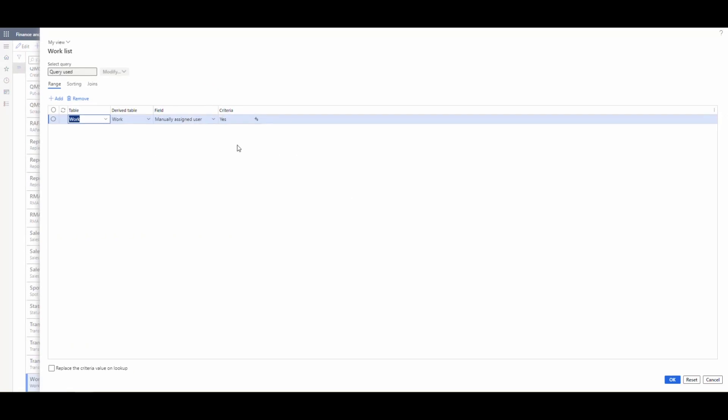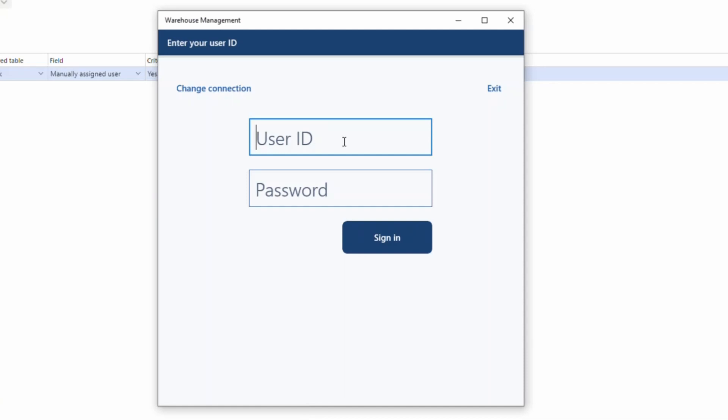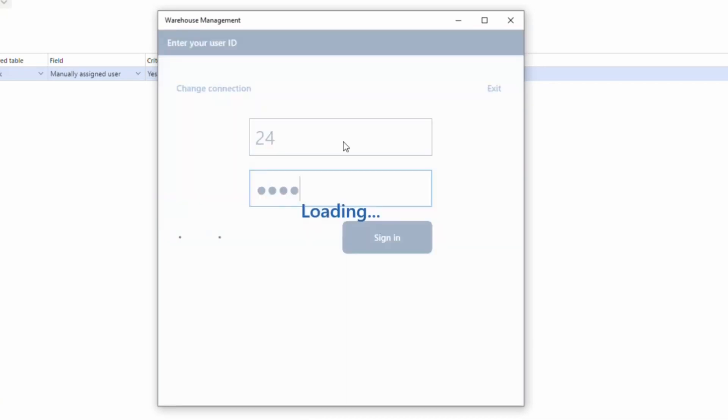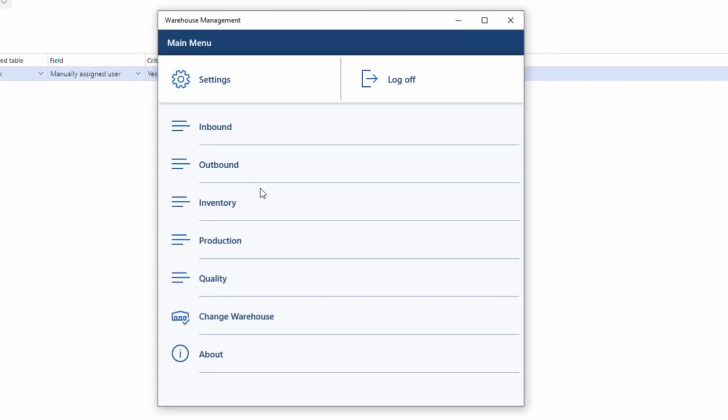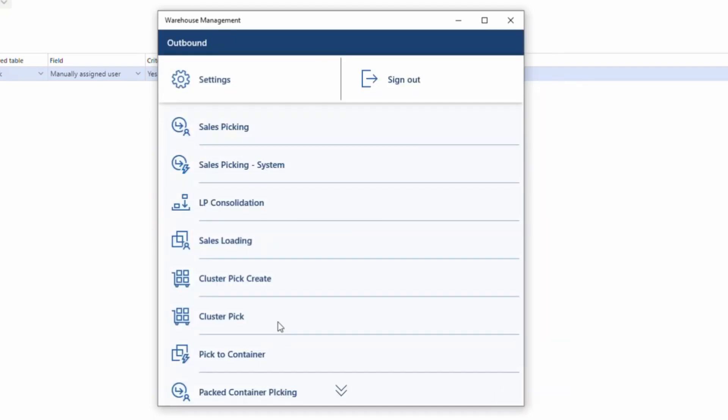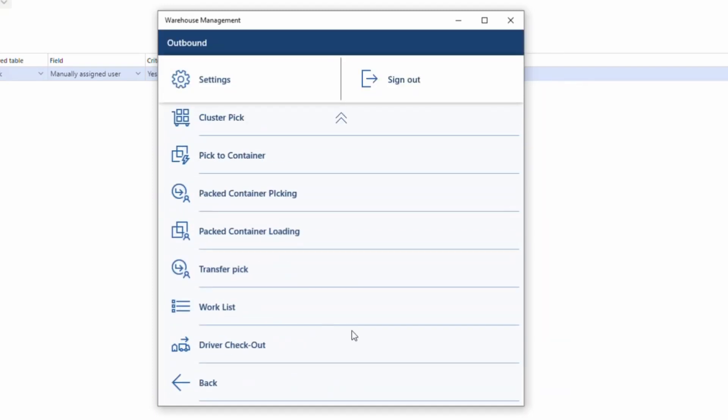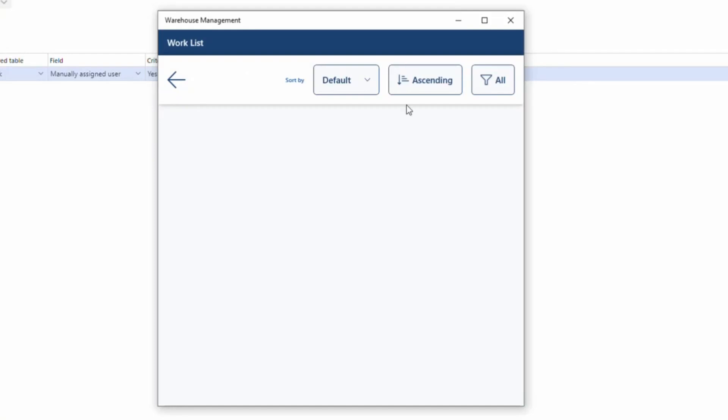So next thing we're going to do is we're going to go ahead and take a look at the mobile device. So I'm going to log in as 24. So remember, we assigned the work to S gains. So when I go into 24 and go to my outbound menu, because it was sales picking work and go to the work list, we'll see that there's no work assigned because I assigned it to S gains.